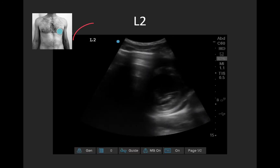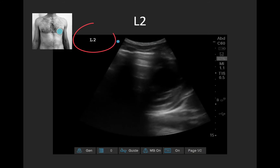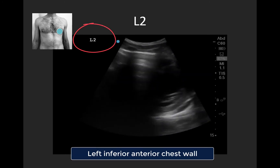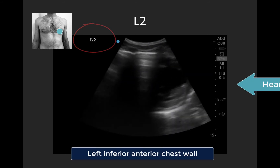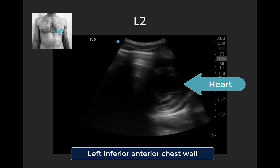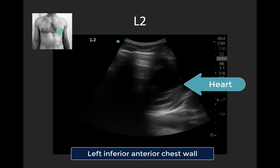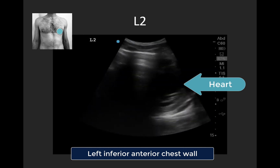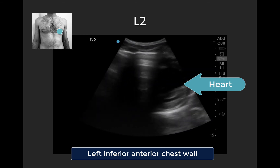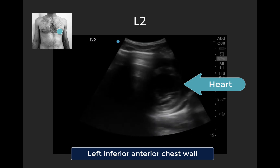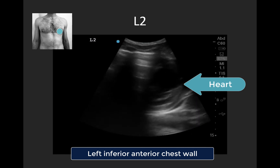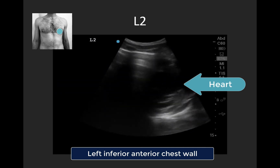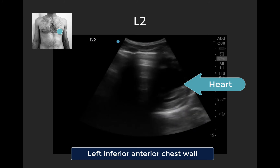Here we're in L2 — the left inferior anterior chest wall. You can see that on screen right, we have some heart getting in the way, which is very common in this view. In some patients you may not be able to maneuver a reasonable L2 view due to interference from the heart, so do your best but you will find in some patients this point isn't obtainable. Here we can see an A-line profile with a nice bright pleural line in the centered interspace.